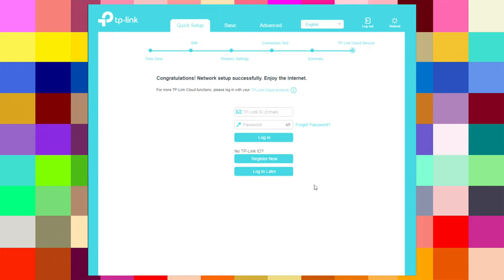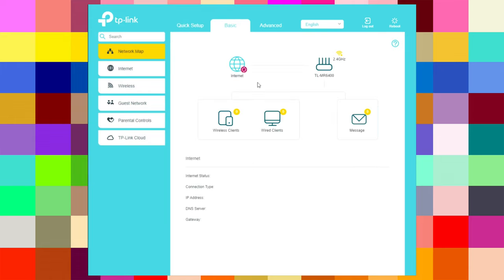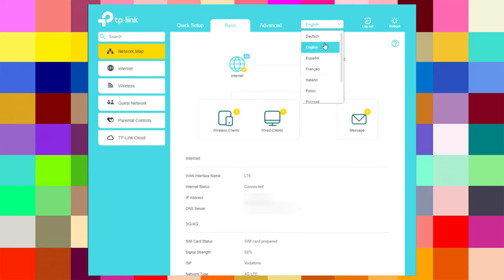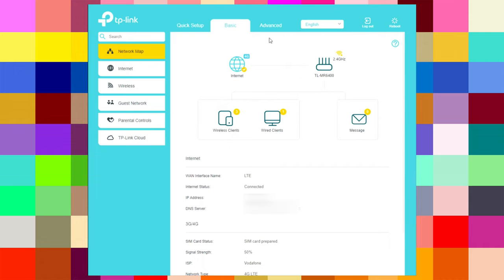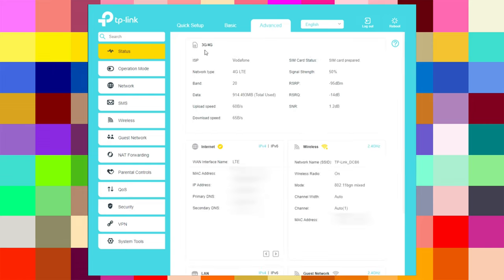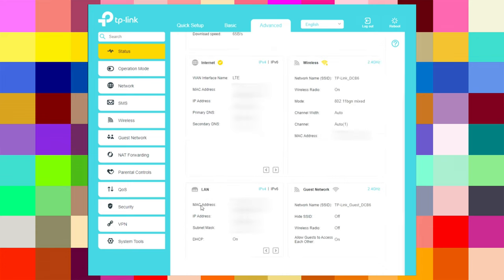Back on the basic page, you can choose other languages, logout, reboot, or go to advanced. In the advanced section you can find information for the 3G/4G internet, wireless, LAN port connections, guest network, and operation mode.